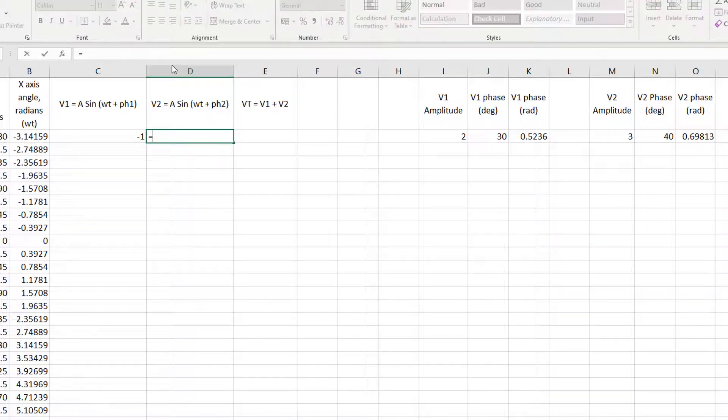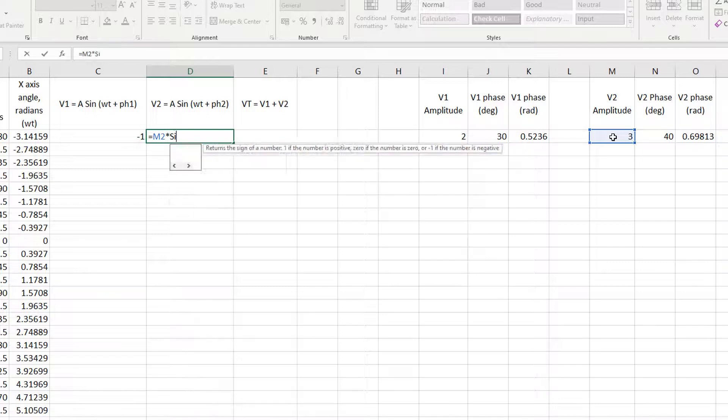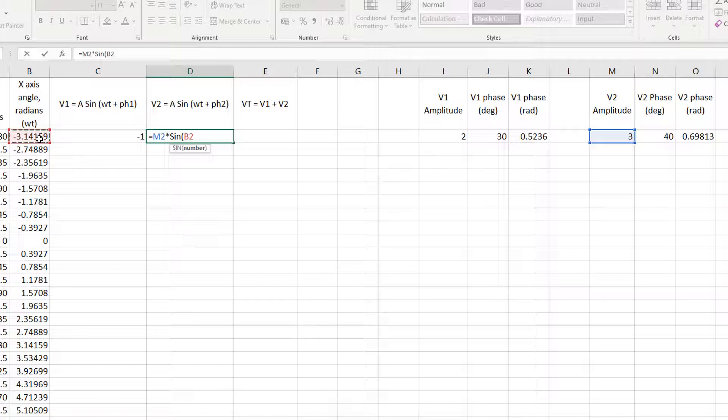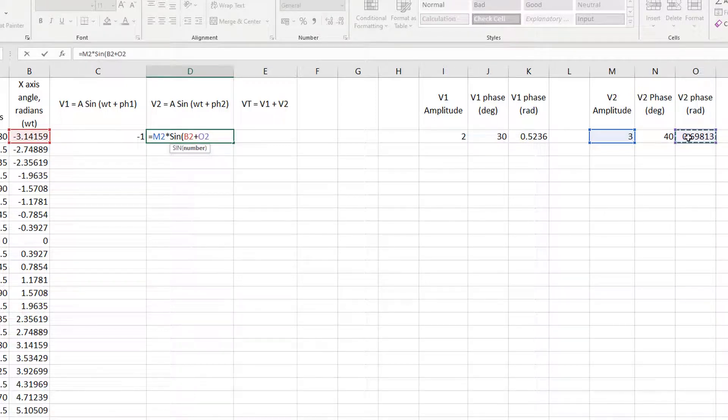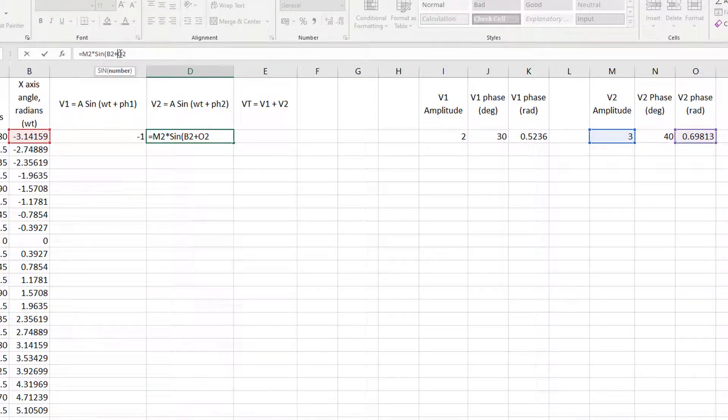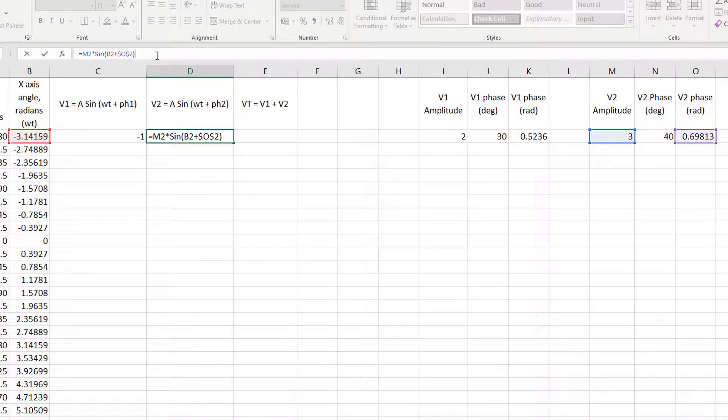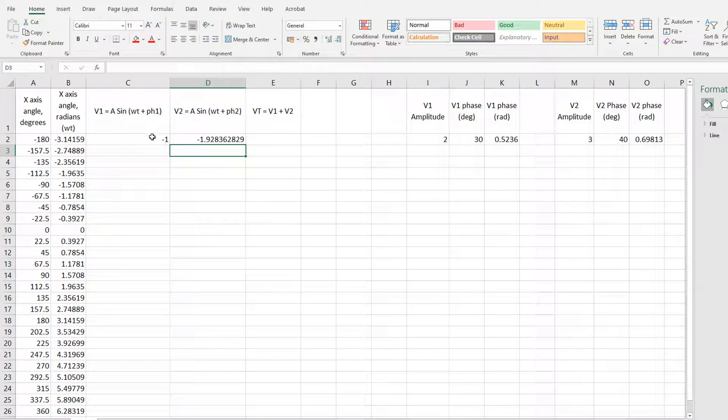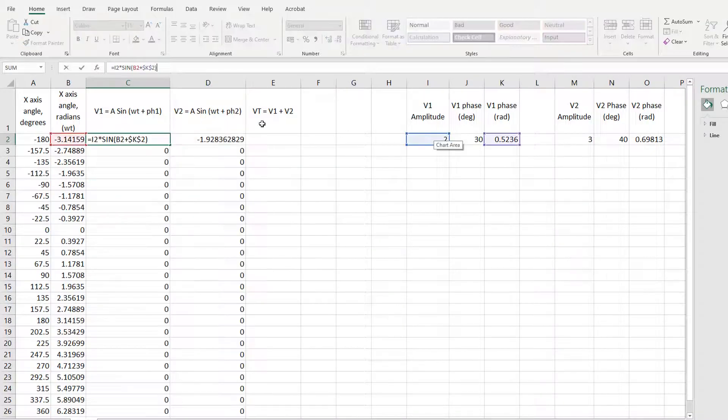And now for voltage two, it's going to be amplitude two, as in cell M2, times the sine of omega T, which is cell B2, plus voltage two's phase difference, if there is any. But I need to force it to always look at that cell. Even in rows below, we need it to always look at the phase difference and amplitude on the second row, and you'll see why. So if I just continue these two formulas and drag them down by the little plus sign out to the bottom.